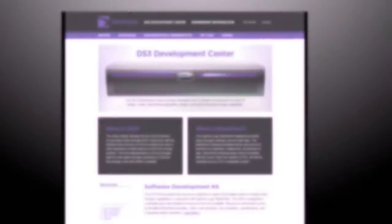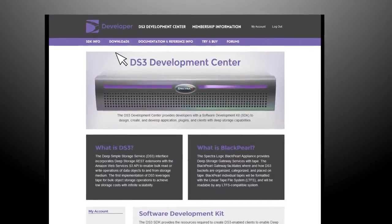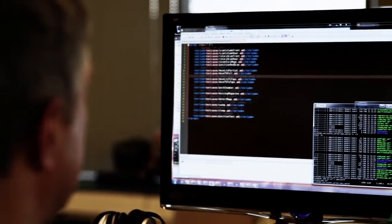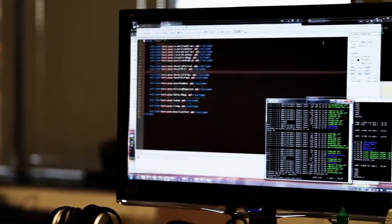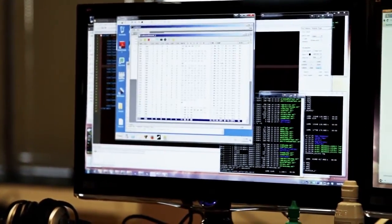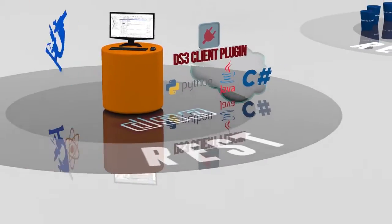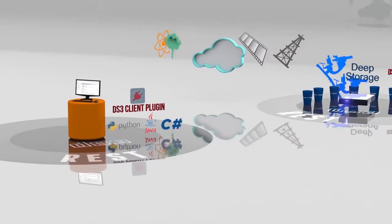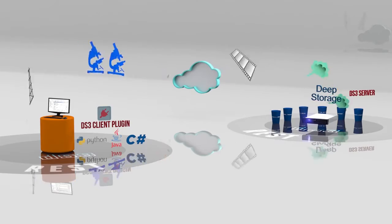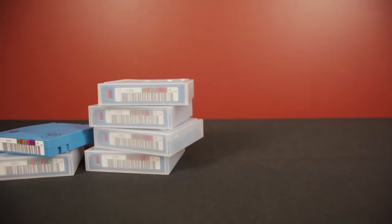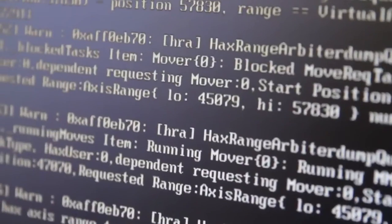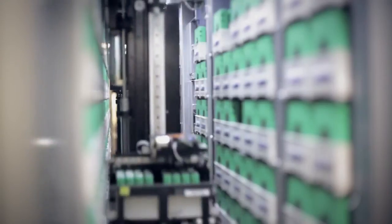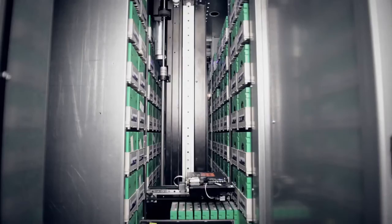To unlock the power of this appliance, Spectra's Developers program provides access to pre-written DS3 clients and the resources and tools necessary to create custom DS3 application plugins, which will work in conjunction with BlackPearl. These client plugins enable modern REST-based applications to communicate with BlackPearl, allowing for ease of putting or getting data into or out of the solid-state cache. No knowledge of tapes or tape library commands is required. You only need to identify the data which needs to be moved to deep storage.